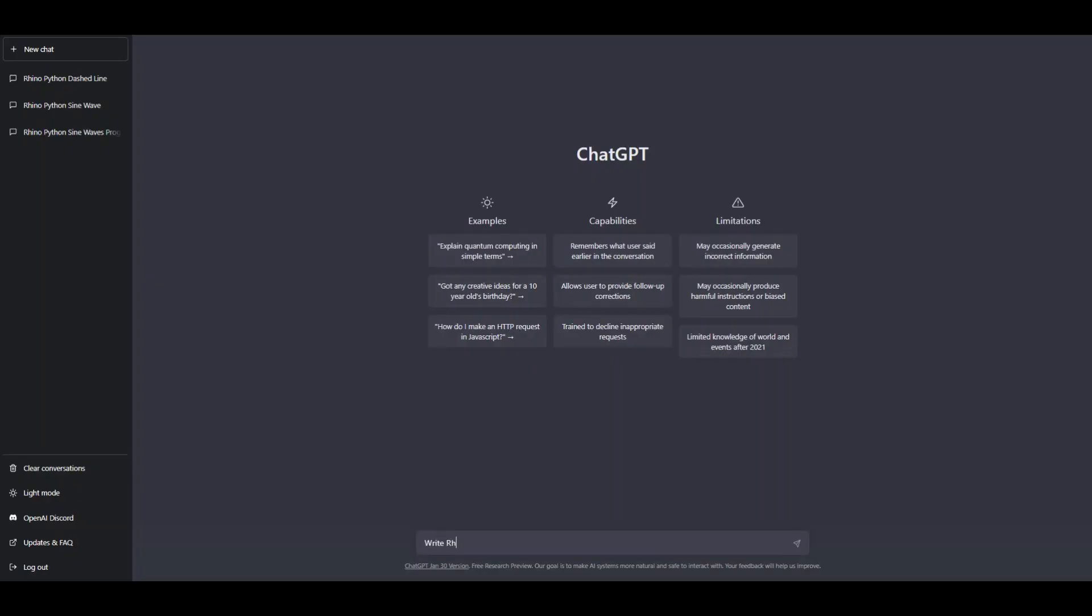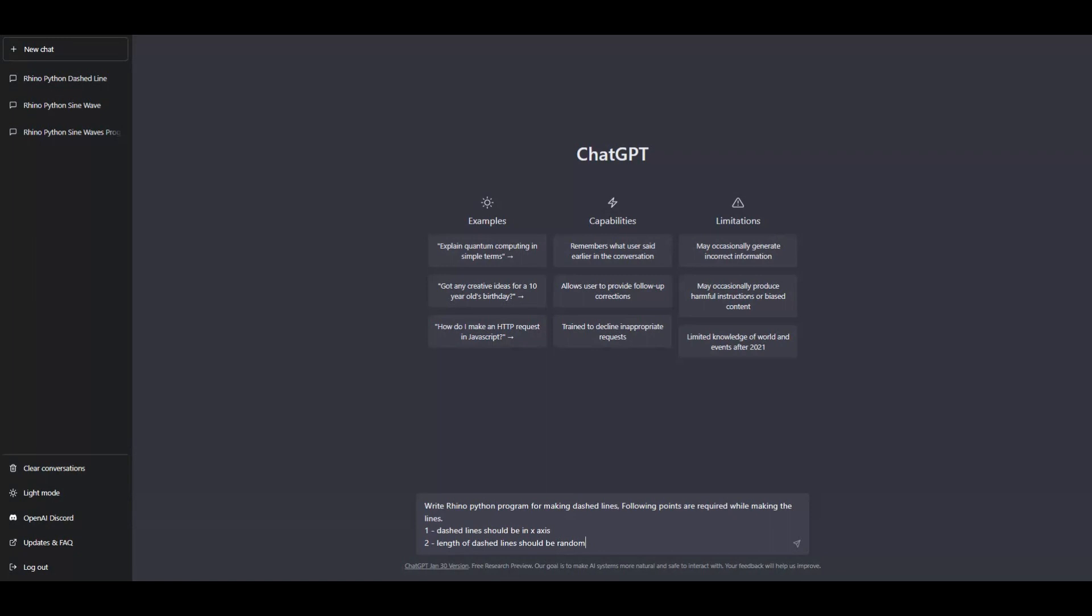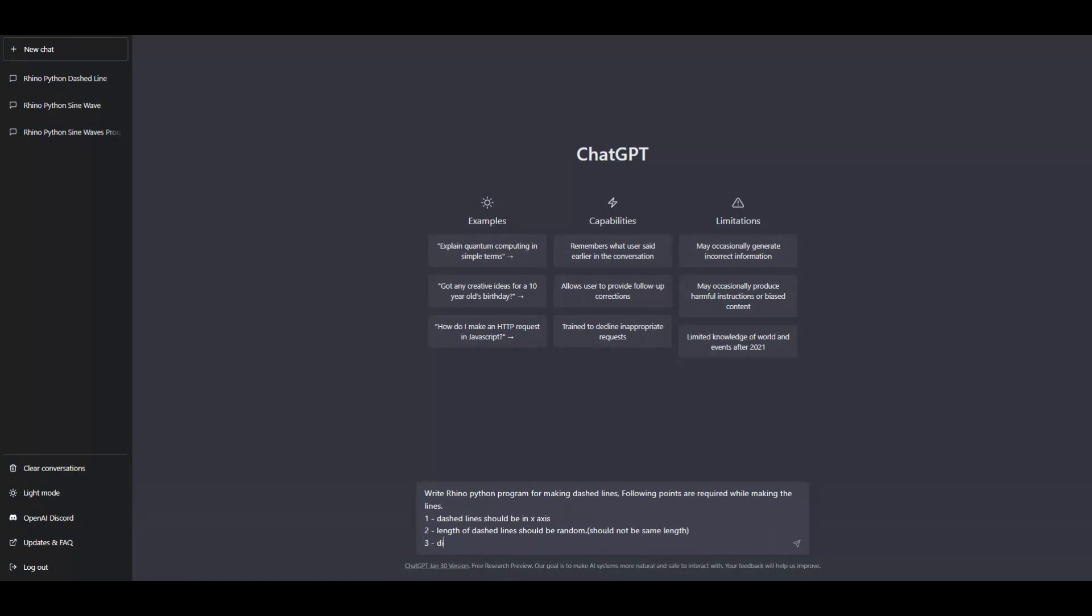Let's open ChatGPT and ask to write the program for dashed line. I wrote: Write Rhino Python program for making dashed lines, following points are required while making the line. 1. Dashed lines should be in x-axis. 2. Length of dashed lines should be random. 3. Distance between dashed lines should be random.